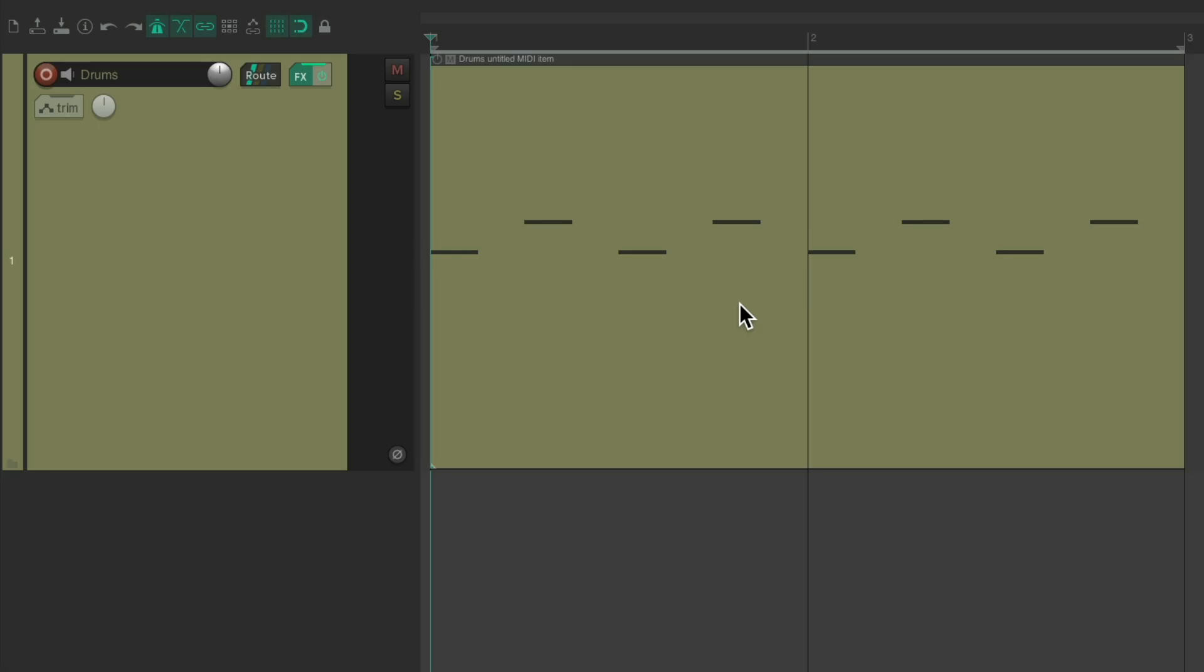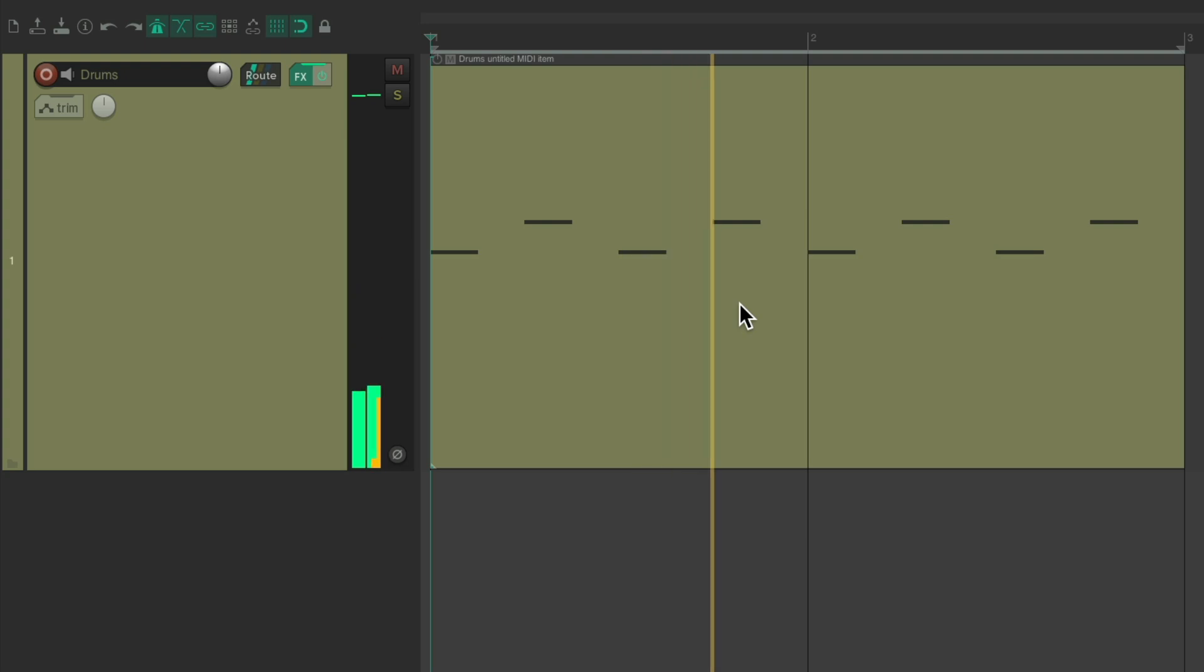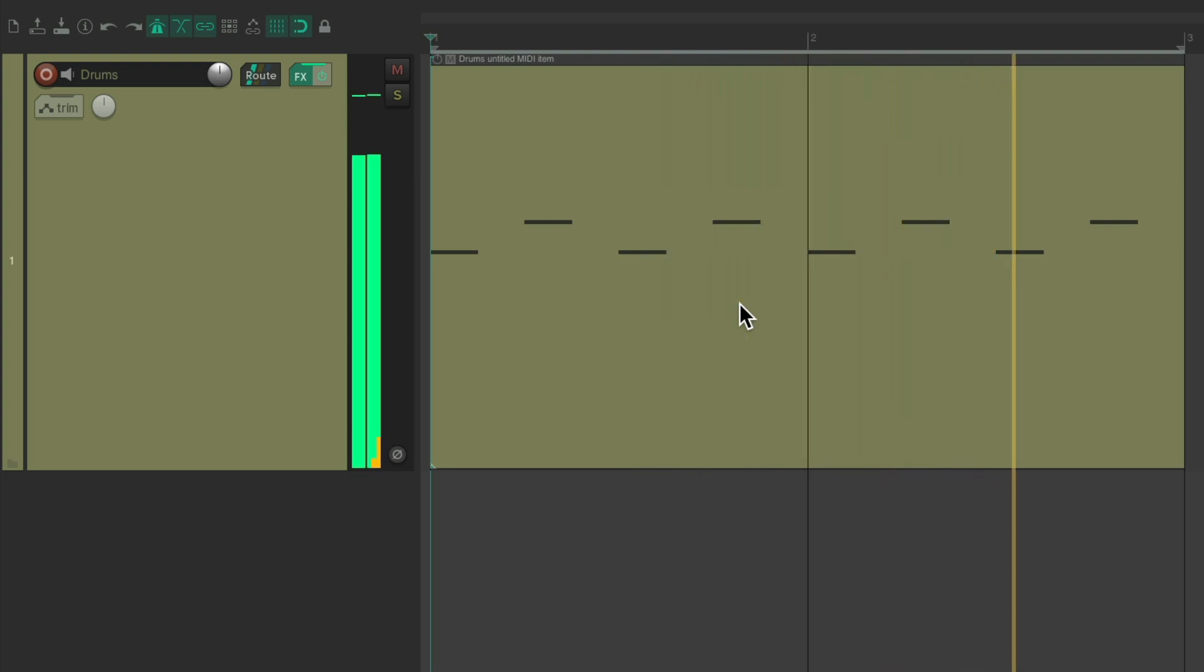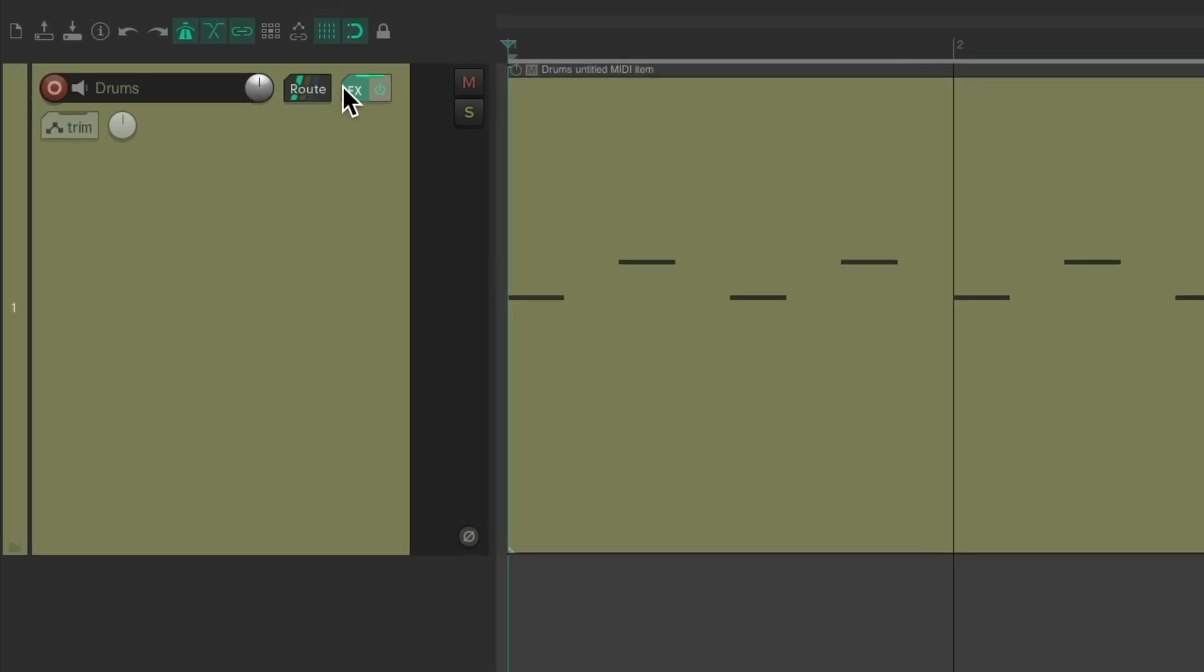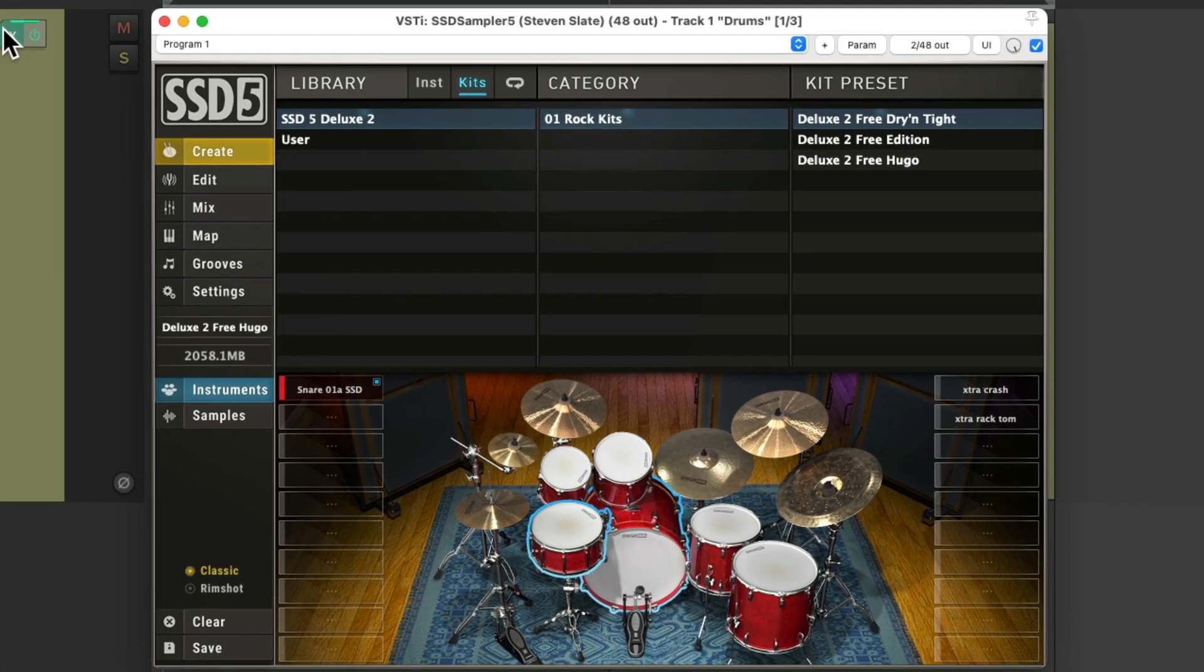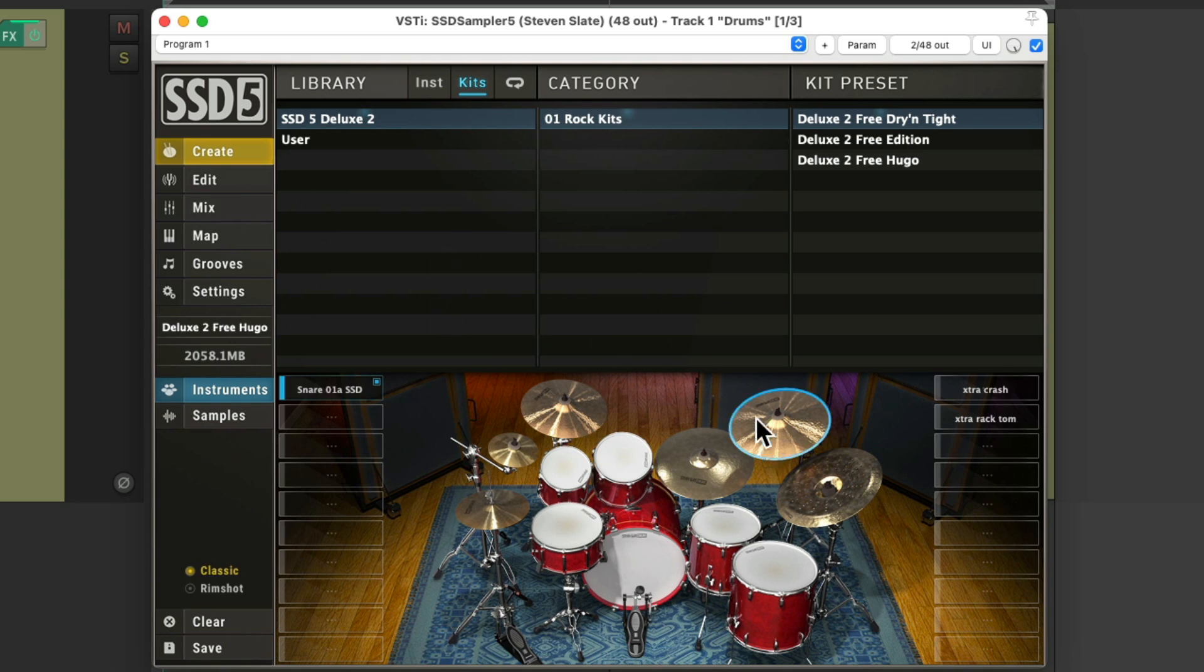I have a project in front of me right here, and I've already programmed a kick and a rim shot. Let's hear it. Pretty simple. And we're hearing this because I have some drum software already on this track.